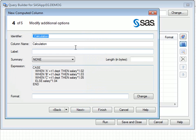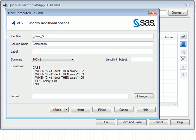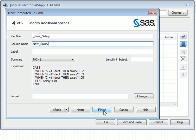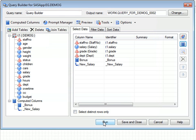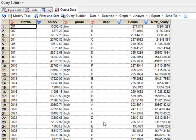In step 4, the complete case expression is shown. We just need to provide an appropriate column identifier and name. We'll now run the task and view the output table, which now includes the new salary column derived according to department.